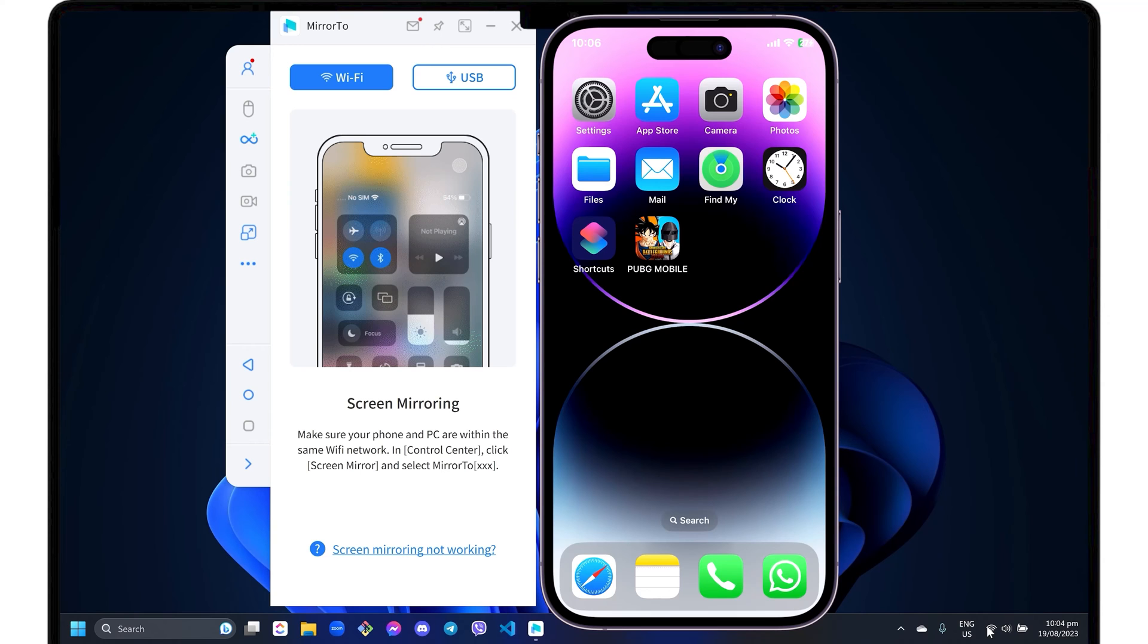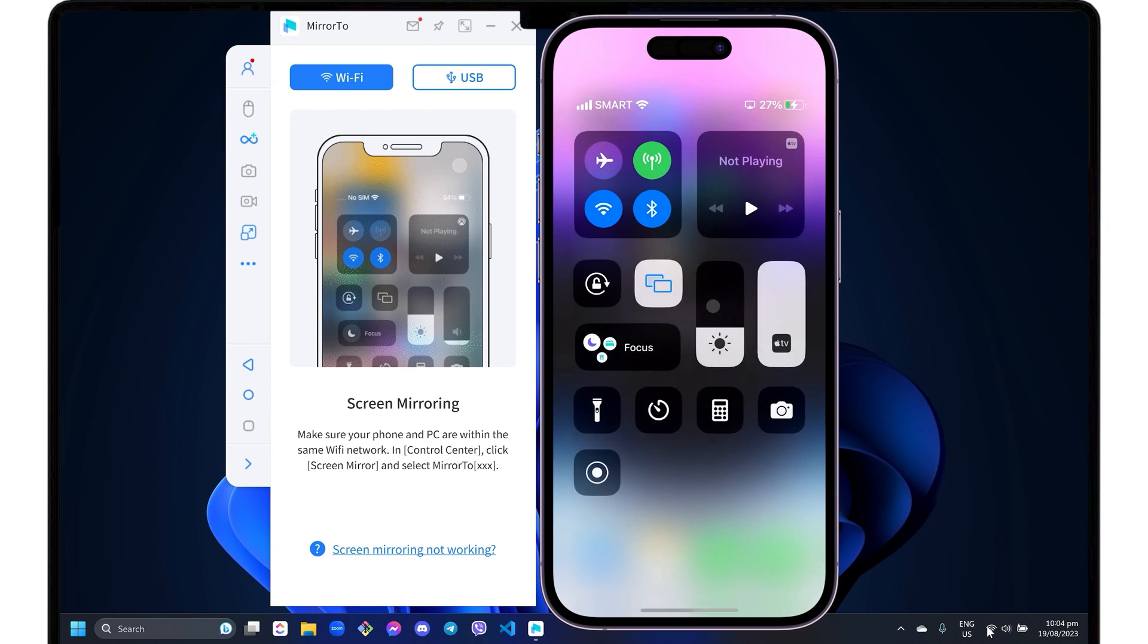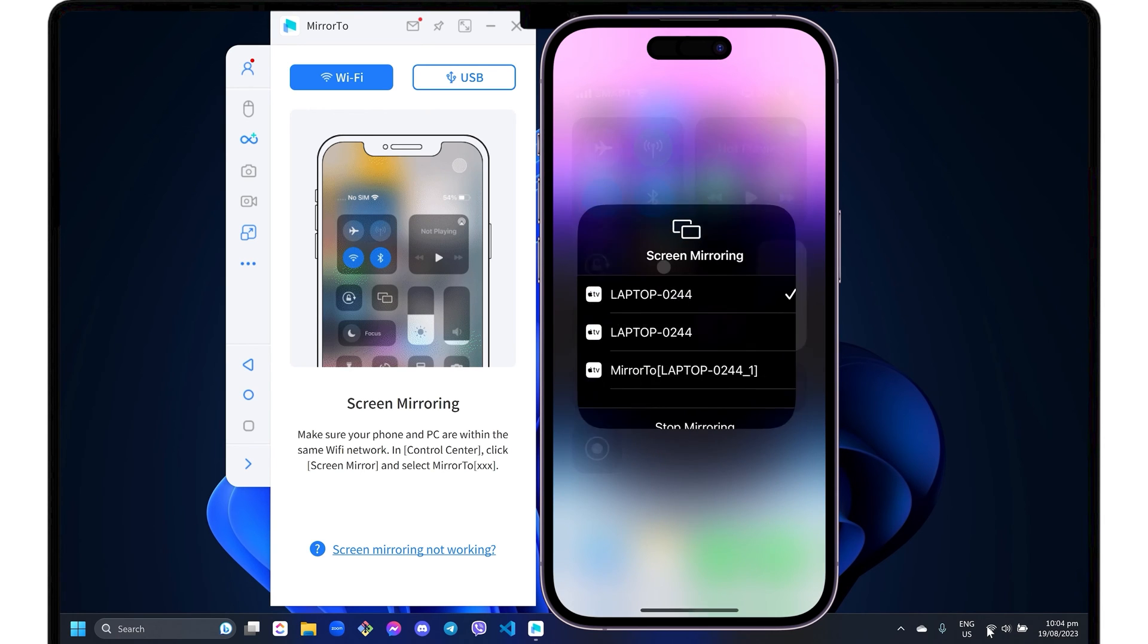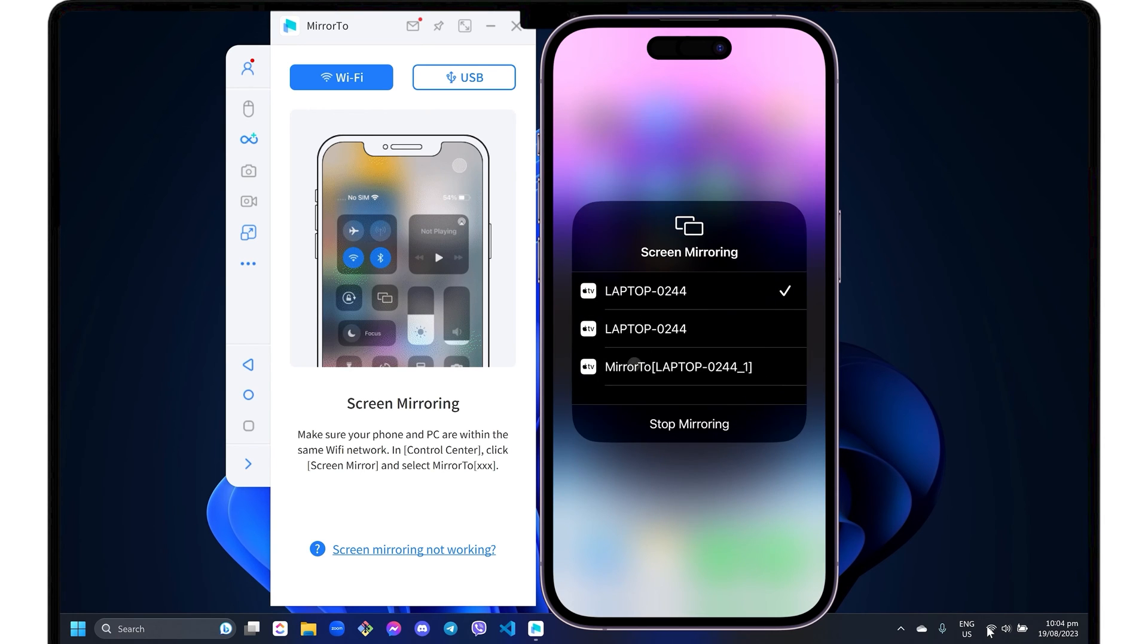To start mirroring your iPhone, open the Control Center. Tap Screen Mirroring and select the Mirror2 device label to start the connection.